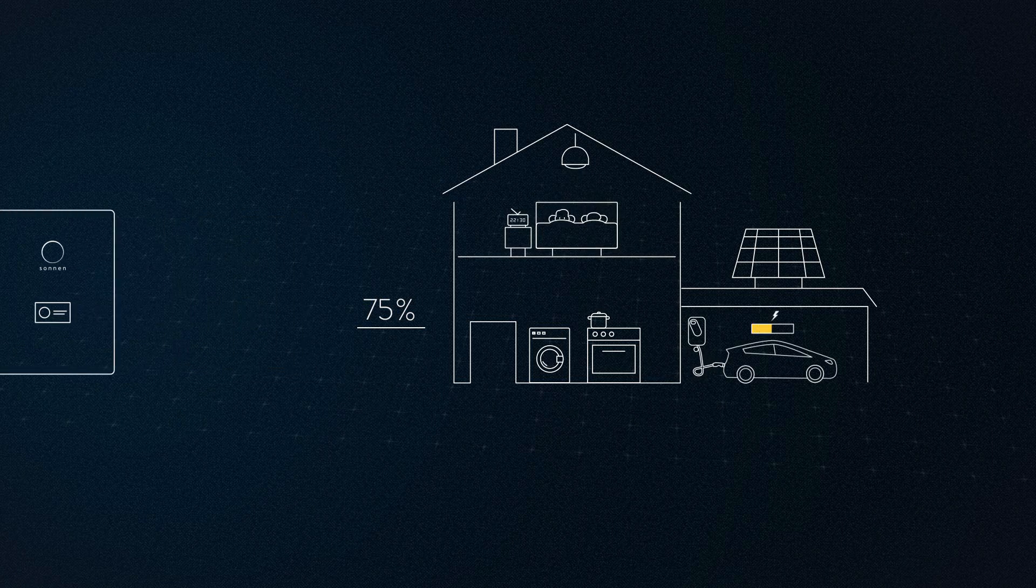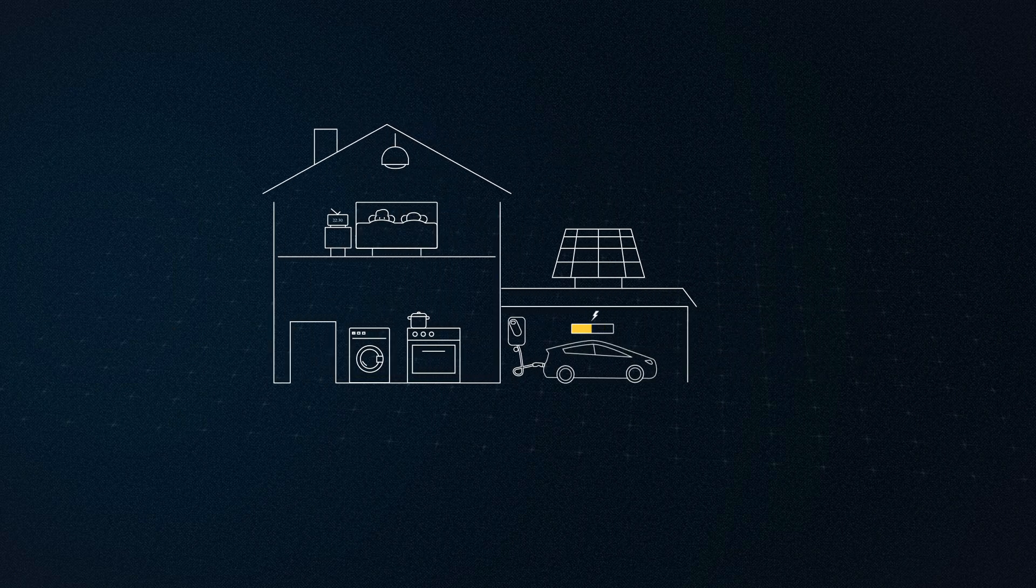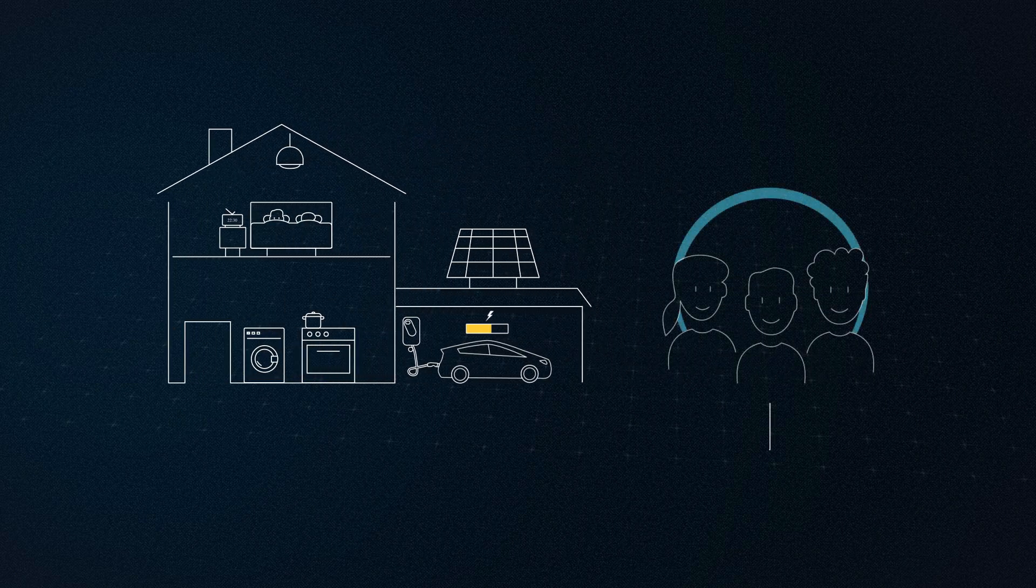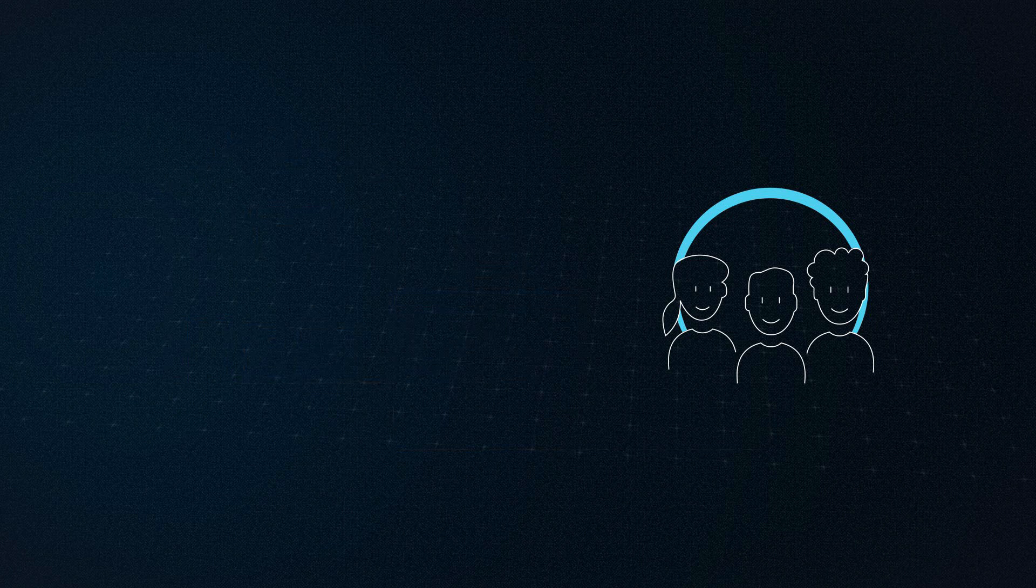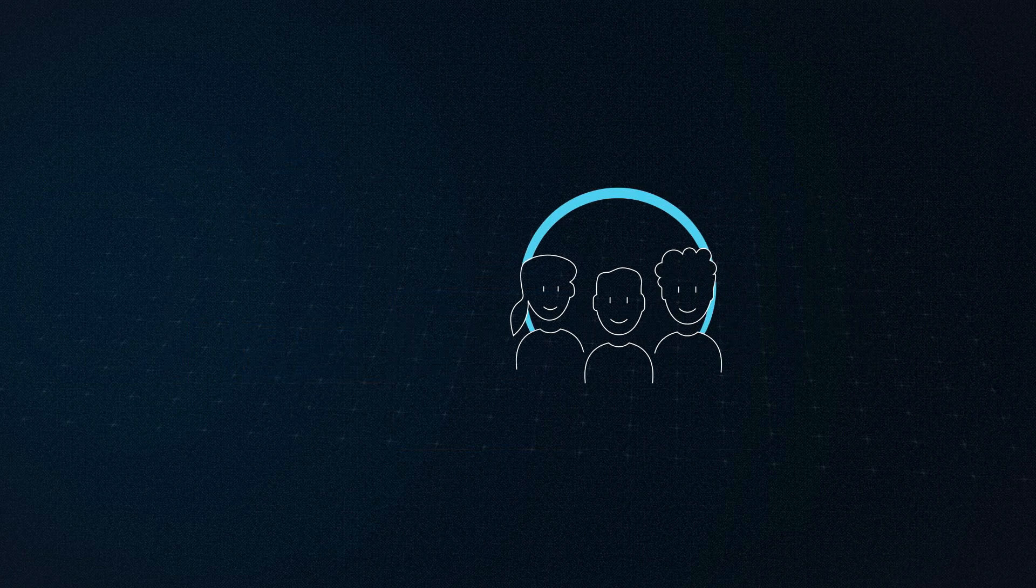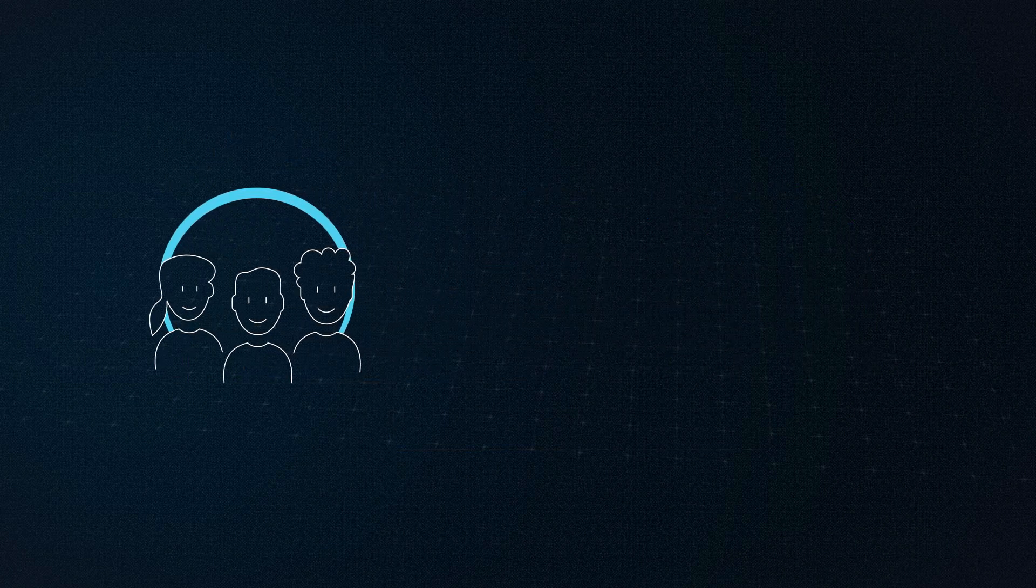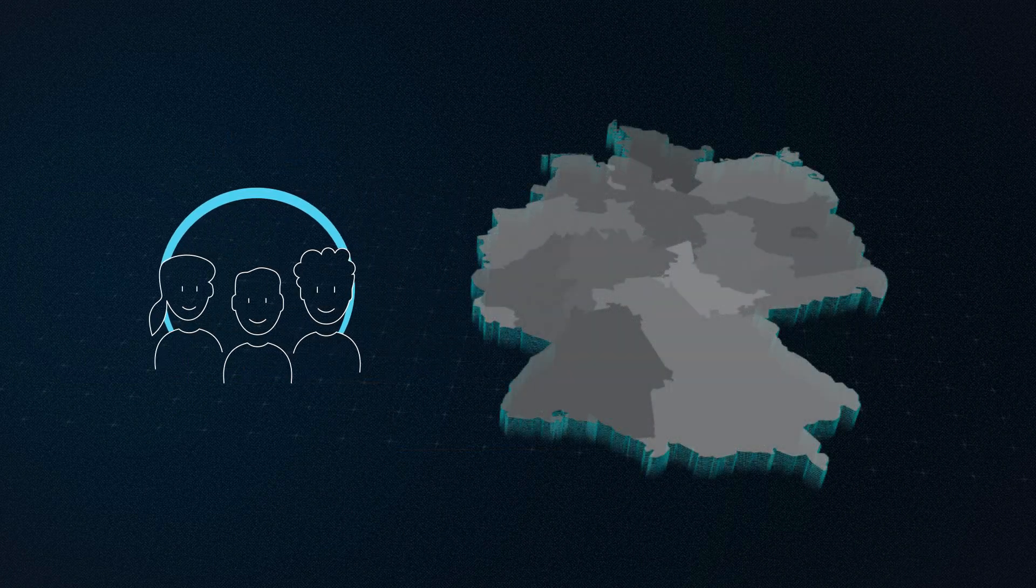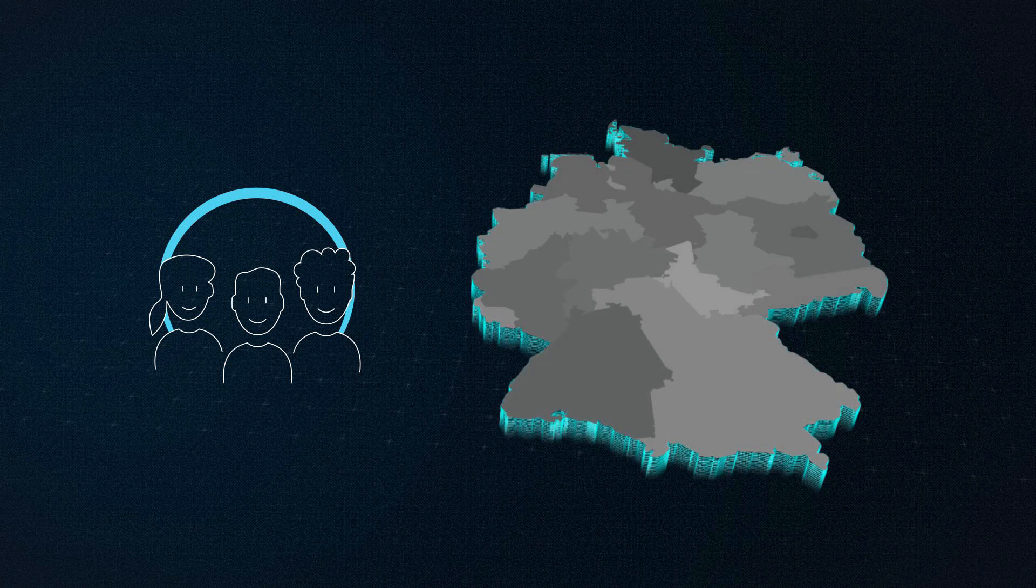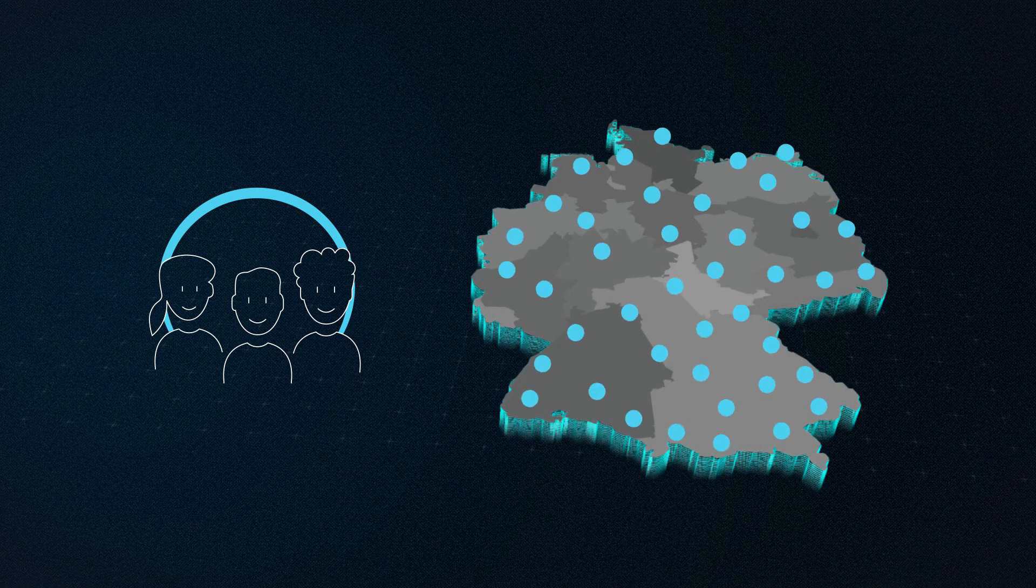If their self-generated electricity is not enough, the Wagner family can obtain clean electricity from the Sonnen community. In the Sonnen community, the world's largest energy community, thousands of households are digitally connected with one another.